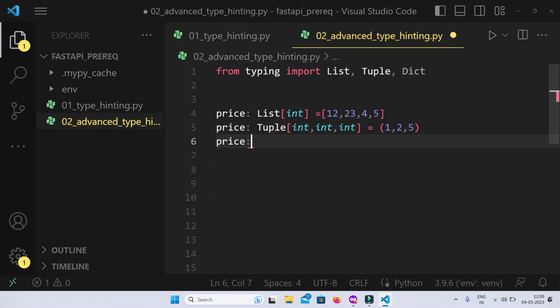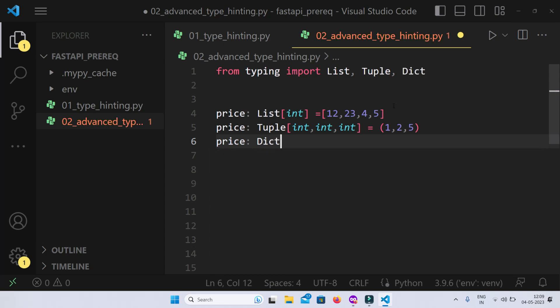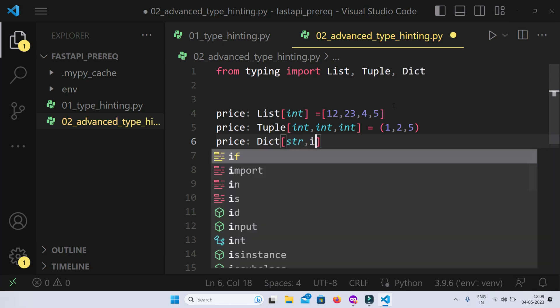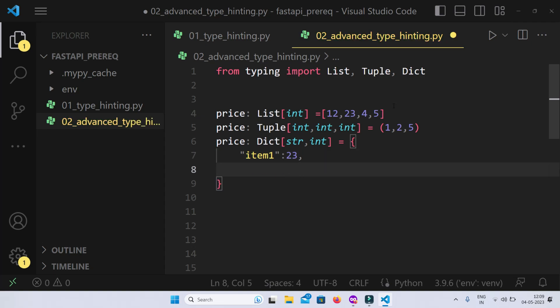Had it been a dictionary, all we need to do is say that it is going to be a dictionary of string and integer. The key is going to be a string data type and the value is going to be an integer. So let's say I have item 1 with the price 23, item 2 with the price of 45 USD.